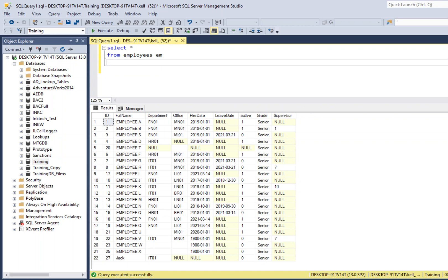To do an inner join we begin by writing INNER JOIN, then we decide on the table we're going to use in our join — it generally has to be a table that has a column linking both tables. We can link the departments table to employees. Let's do that. We give it an alias of DE. So: INNER JOIN, new table, alias, then ON.